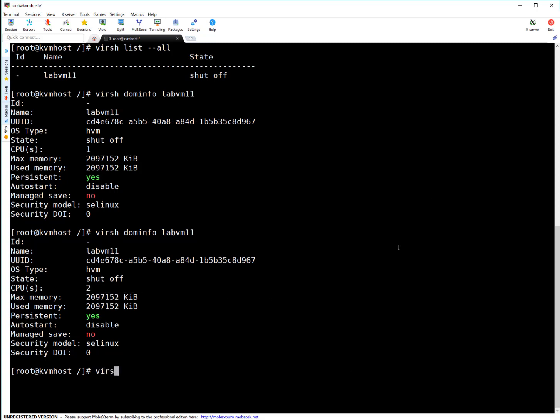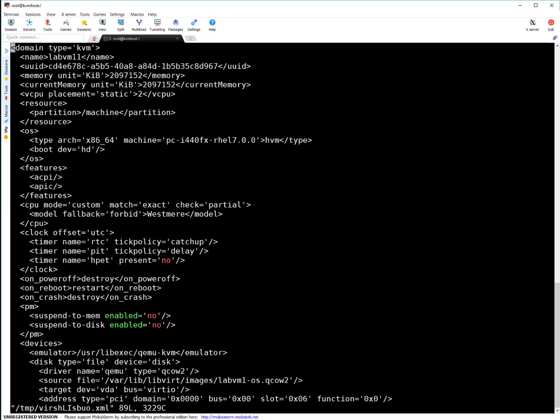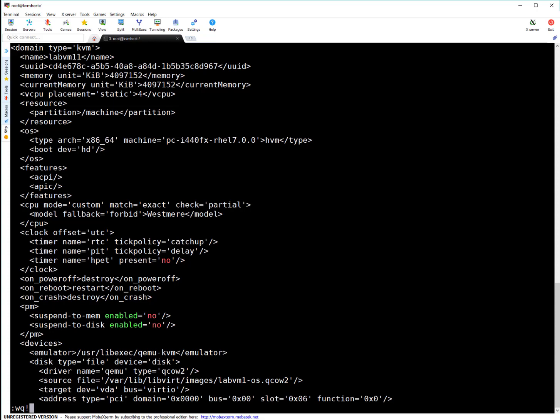So simply, as I mentioned, virsh edit. Your domain. Here, you will see some settings related to CPU and memory. The first one is vCPU placement here. I'm changing it from two to four. And here, this is two GB. I'm changing it to four GB approximately. Okay. Changes are done guys. I am saving this file.